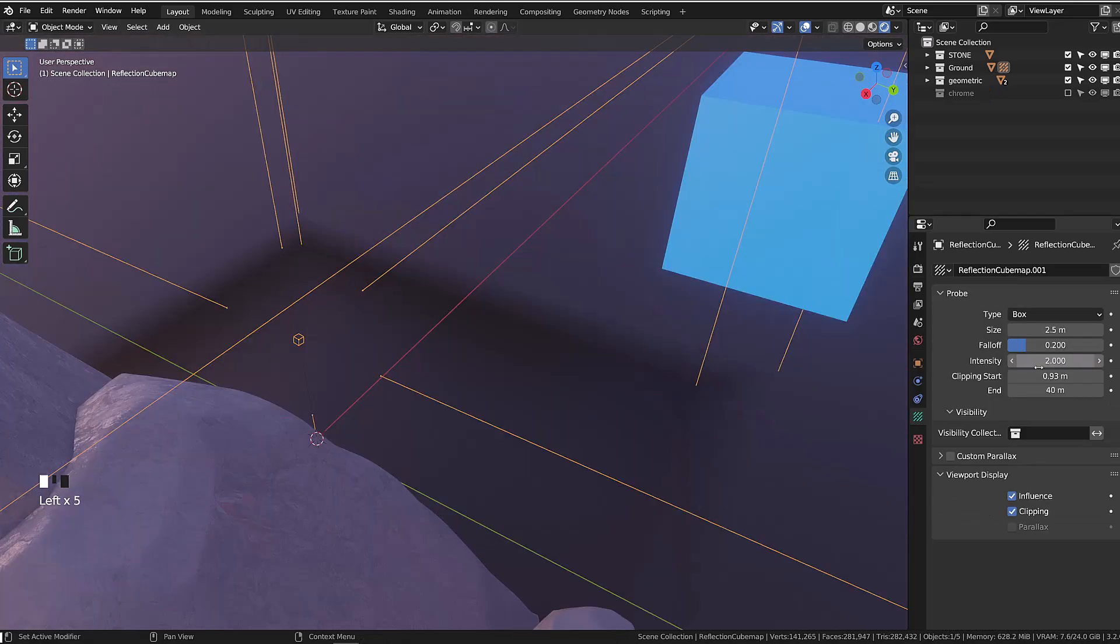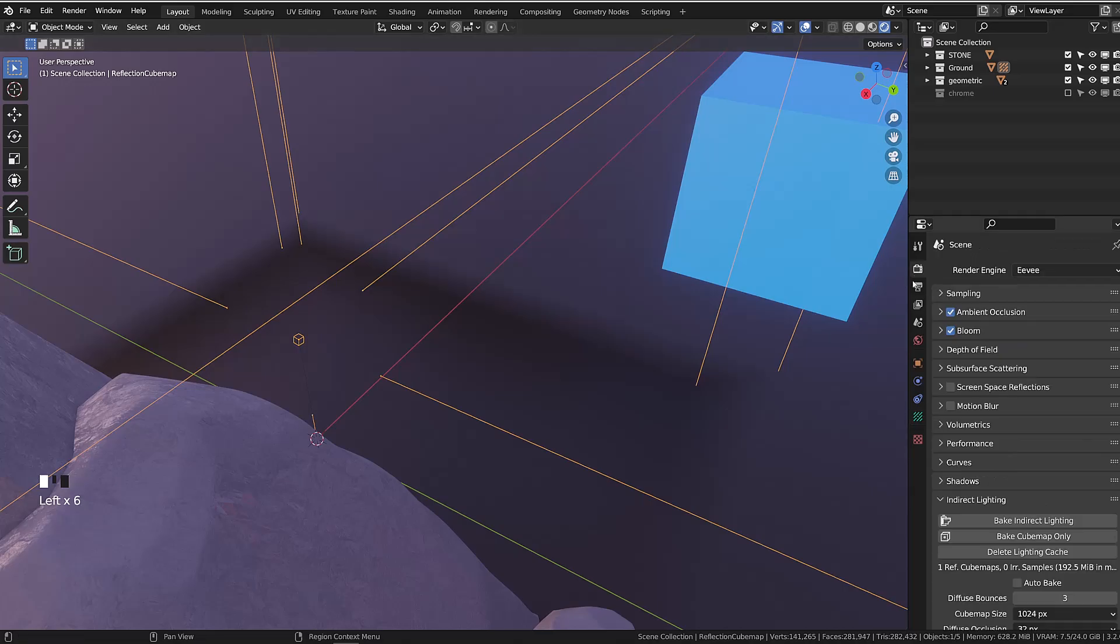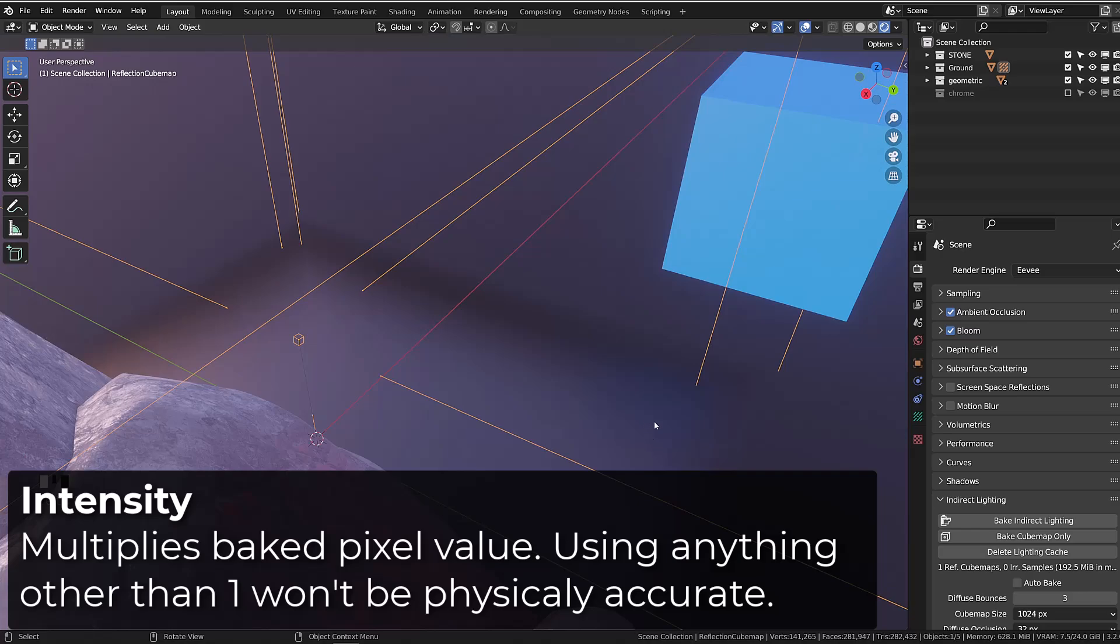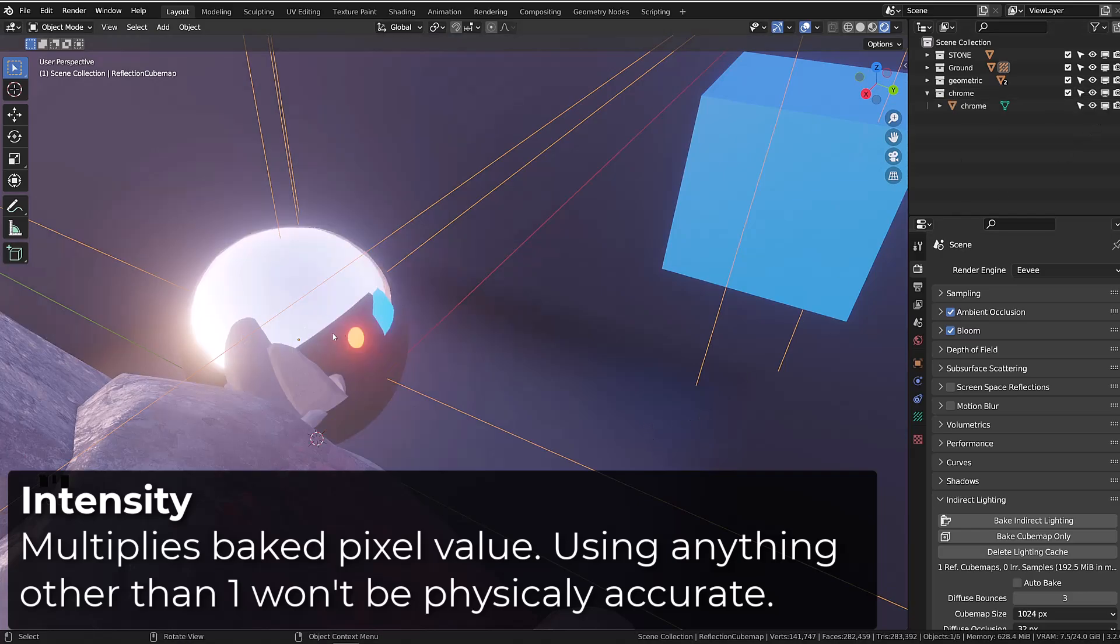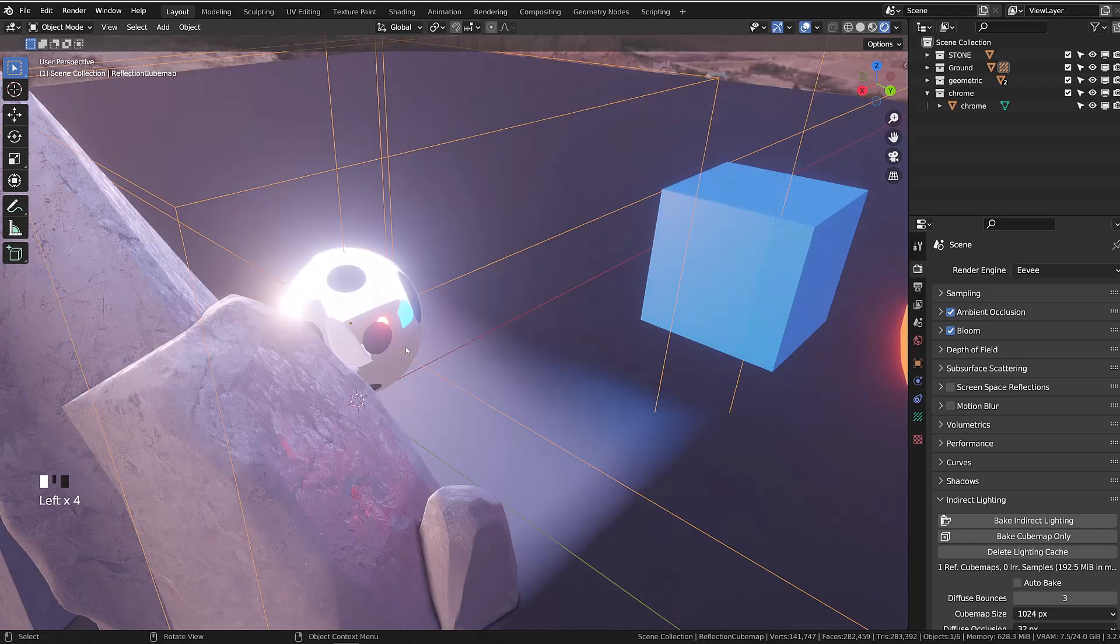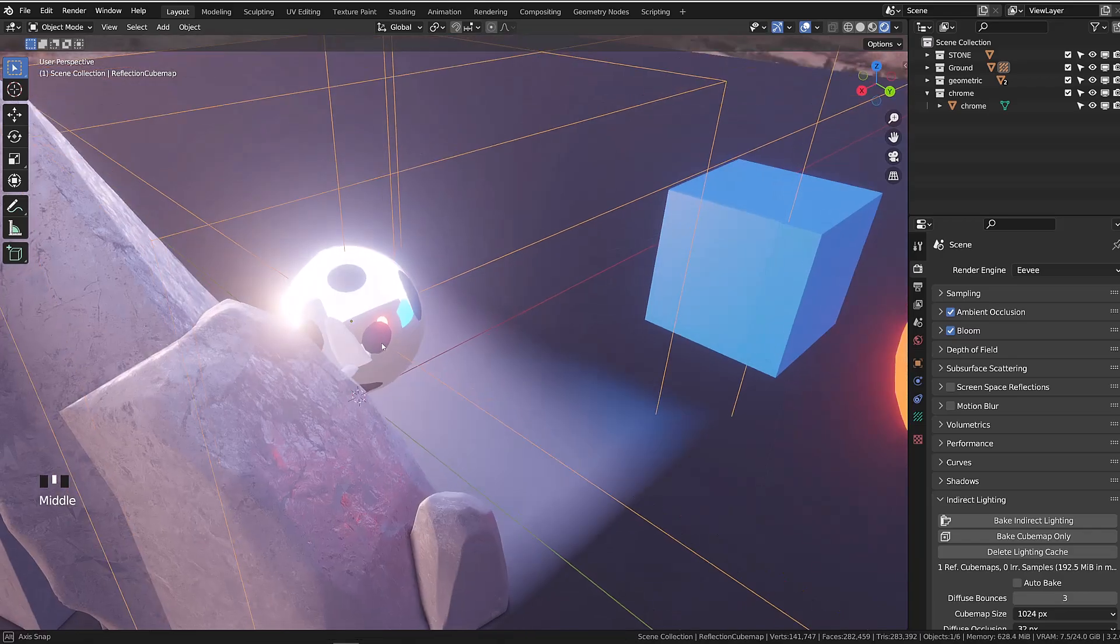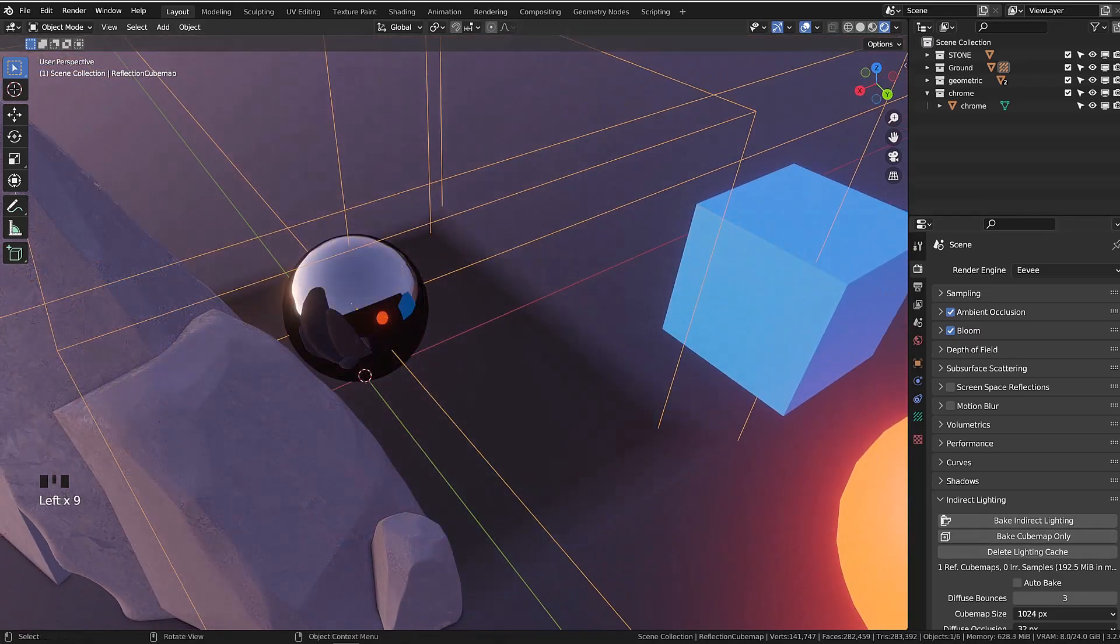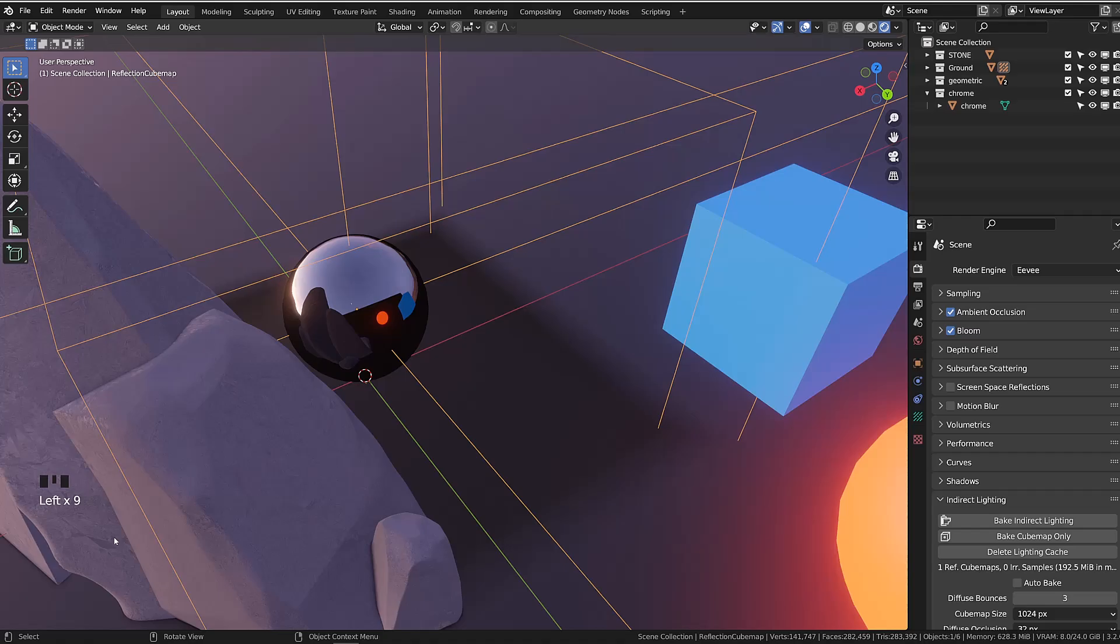You may want to keep the intensity to 1 since it will multiply the baked results accordingly. Increasing the intensity will basically increase the value of the baked reflection, and your reflections will emit more light than what they received. An intensity below 1 will darken the results.